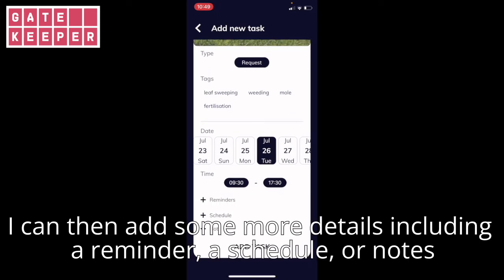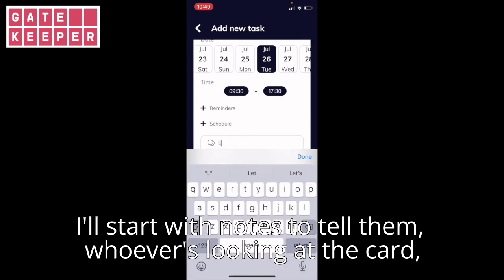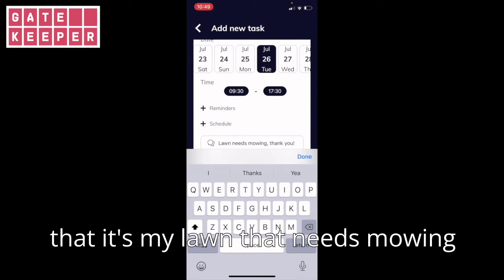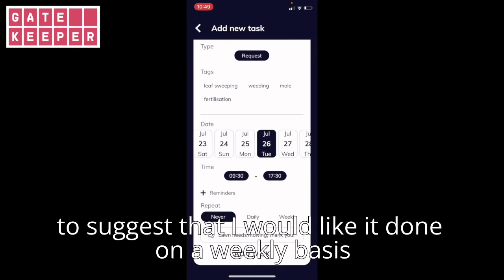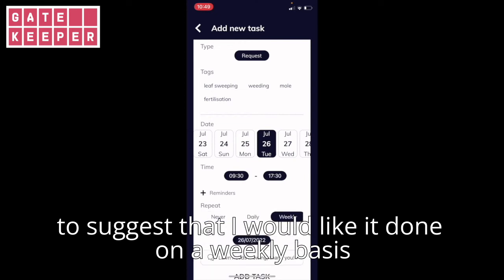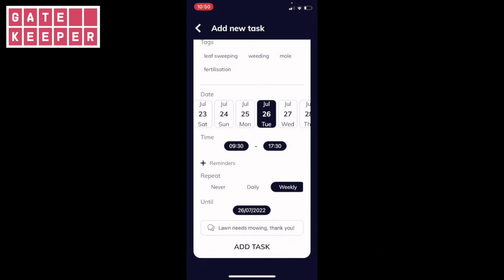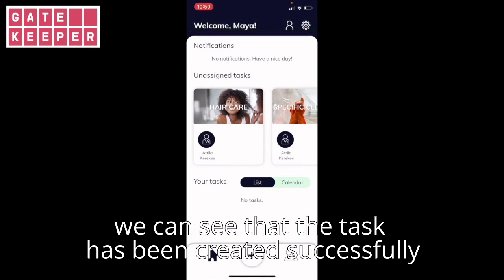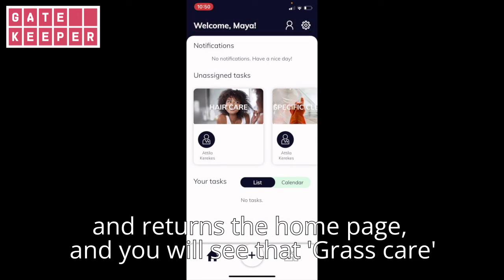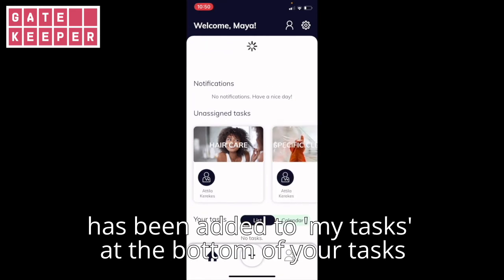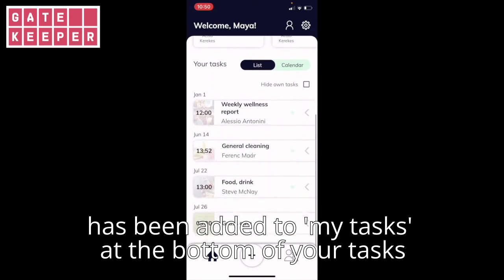I can then add some more details including a reminder, a schedule, or notes. I'll start with notes to tell whoever's looking at the card that it's my lawn that needs mowing. I can also use the schedule to suggest that I would like it done on a weekly basis. Once I've added the details and I'm happy, I can then click 'add task' at the bottom of the card. We can see that the task has been created successfully. I'm returned to the home page and you will see that grass care has been added to my tasks at the bottom of 'your tasks'.